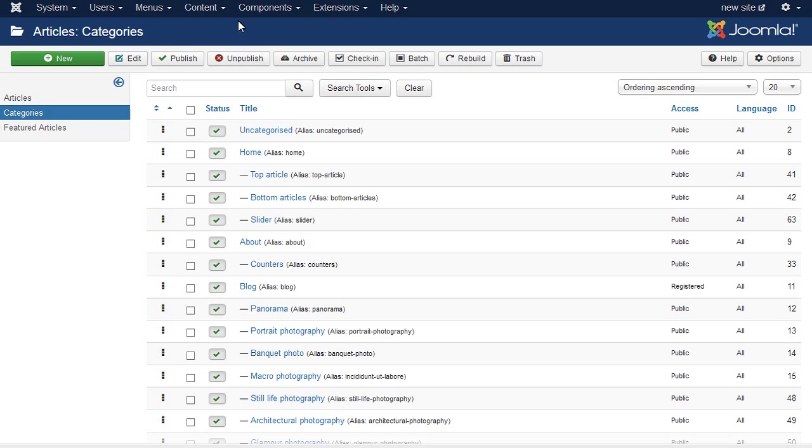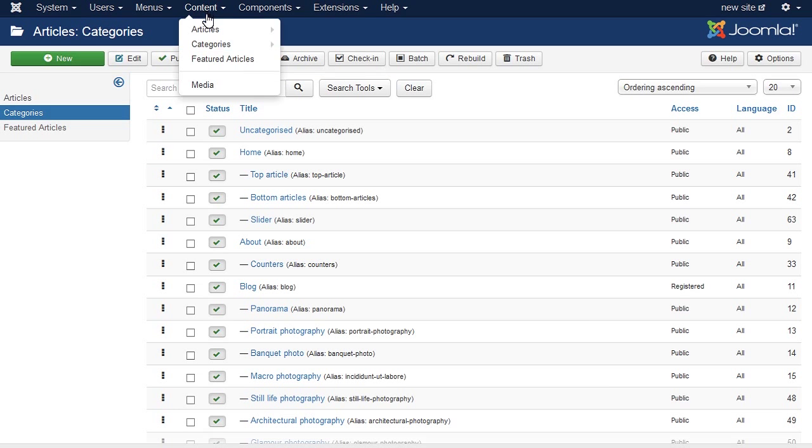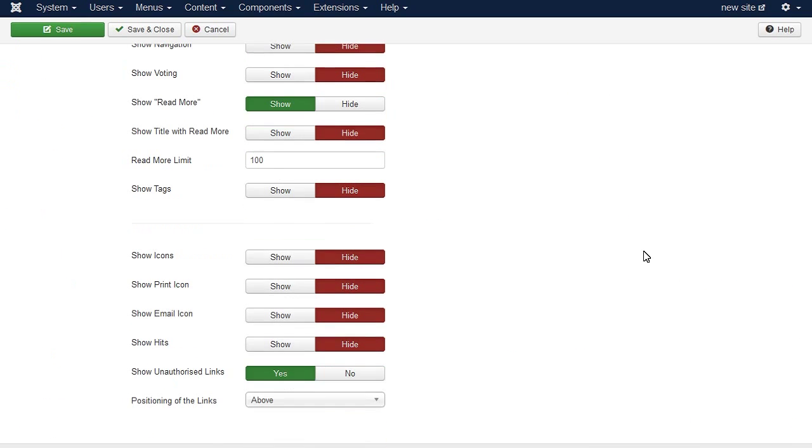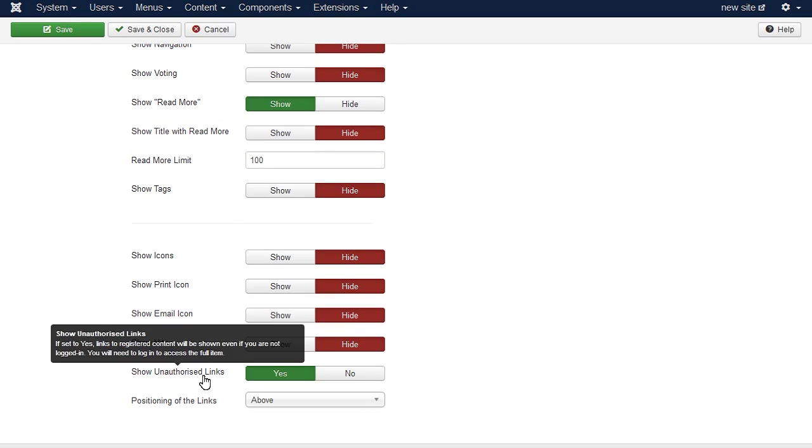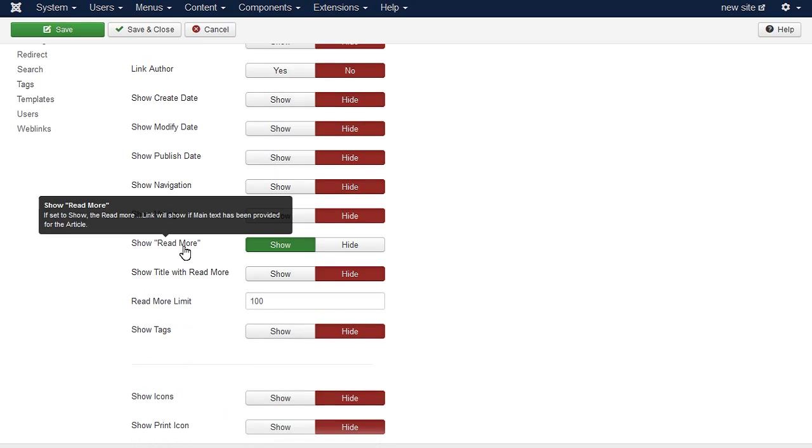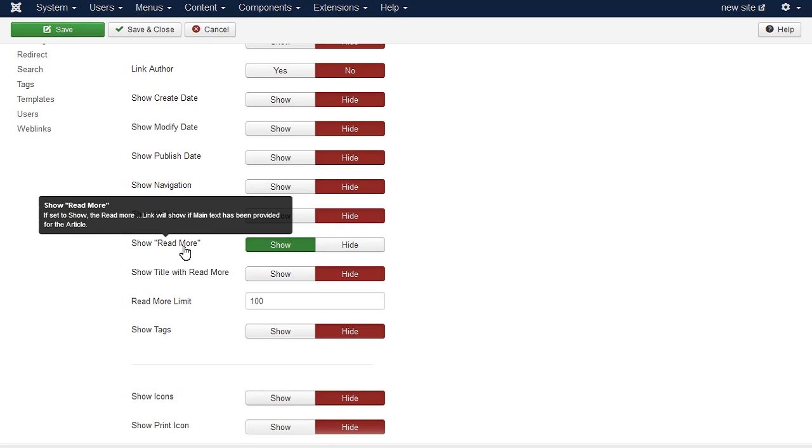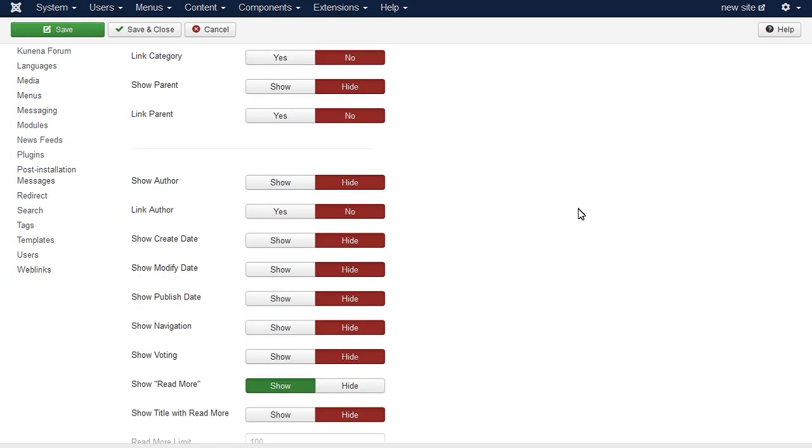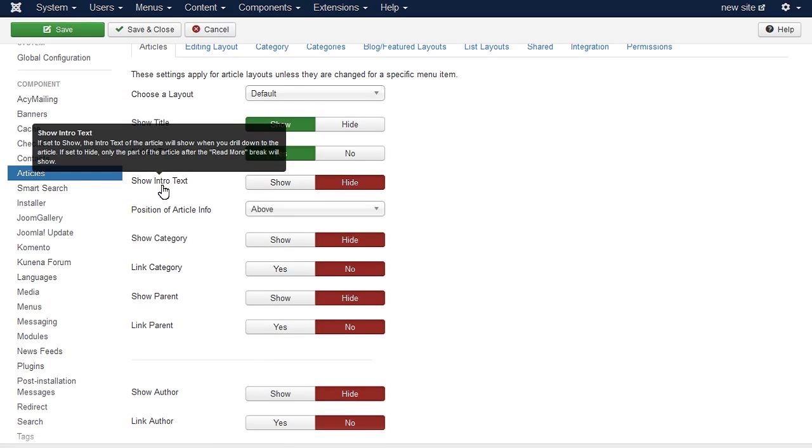Go to Content, Article Manager. Select Options tab on the right. Set Show Unauthorized Links to Yes. It allows users to see the intro text of articles their user group are not allowed to access.